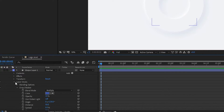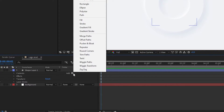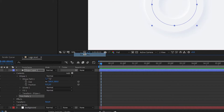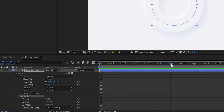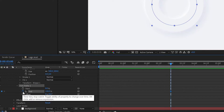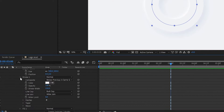Now expand the shape layer and add Trim Paths to the shape layer. In Trim Paths, go to three seconds and create a keyframe on the End property and Offset. We will also create a keyframe on the Stroke Width.